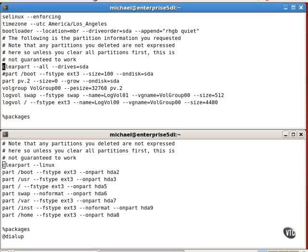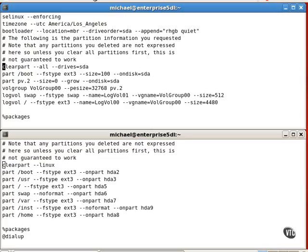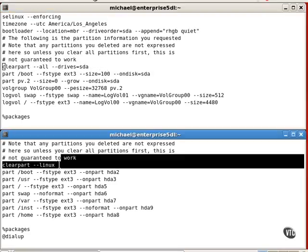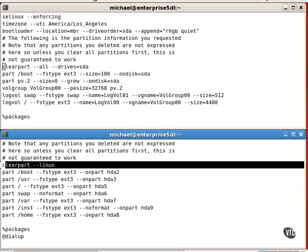The clearpart directive clears the current partition table, either for all partitions, or in this case just Linux partitions.